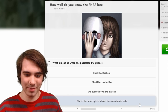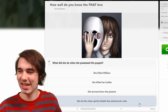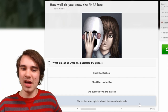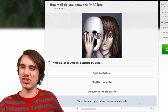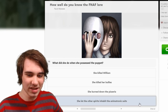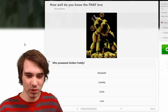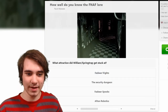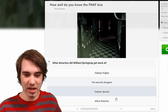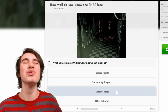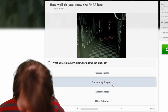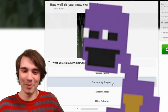She let the other spirits inhabit the animatronic suits — that is so similar to Henry's literal line: 'I don't know how those souls or something came to inhabit those machines.' Who possessed Golden Freddy? Cassidy. What attraction did William's victim get stuck in? Fazbear Fright — Fazbear Spooks Security Dungeon? Hey kids, come over to my security dungeon!